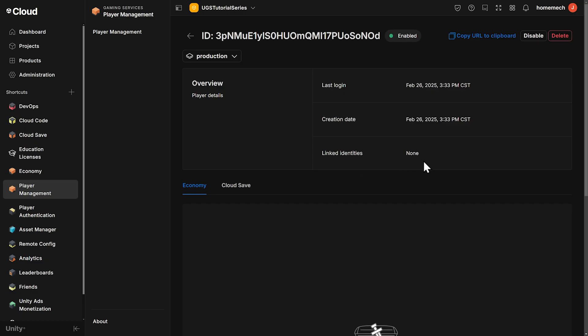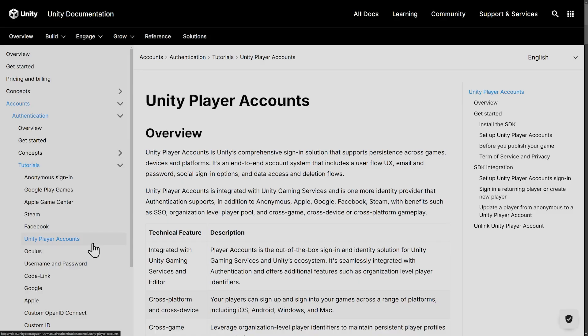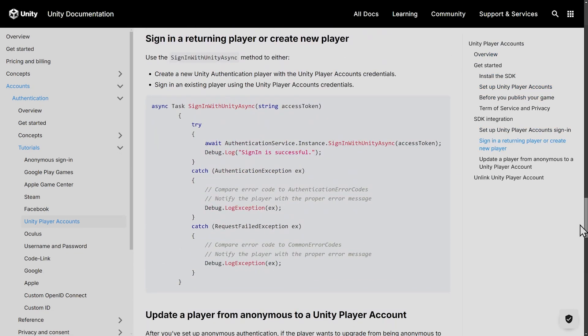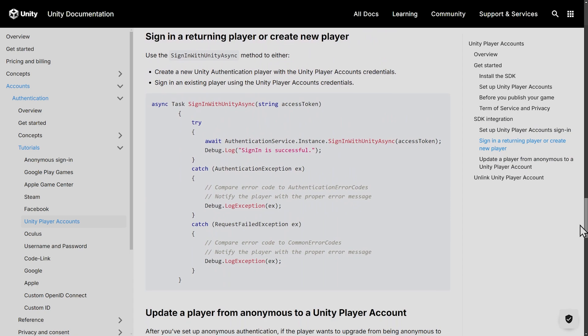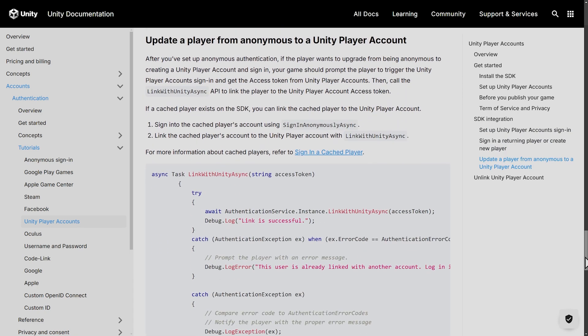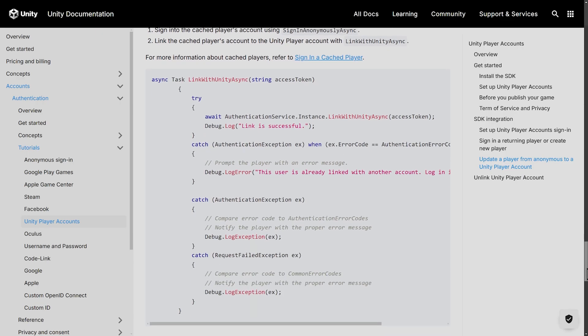What we're going to do next is link this anonymous account with our Unity account. And once again, the code for this is in the documentation in Unity player accounts, tutorials. Scroll down, or you can click on the headings on the right. Here we have some code for signing in a returning player or a new player, just like from the example. And then right after that, we have update a player from anonymous to a Unity player account.